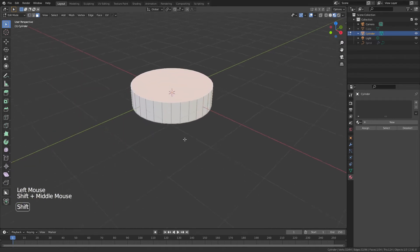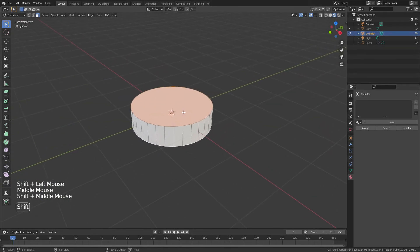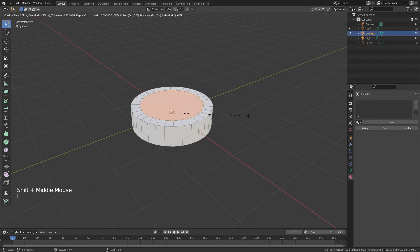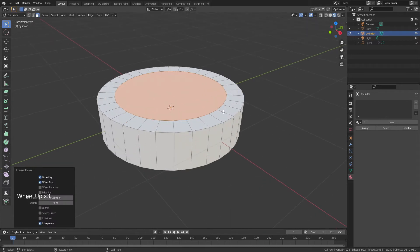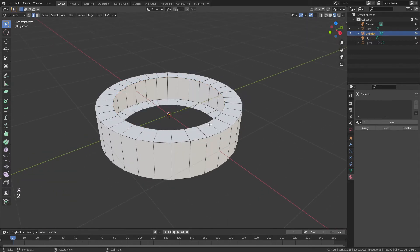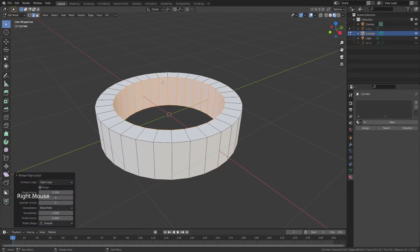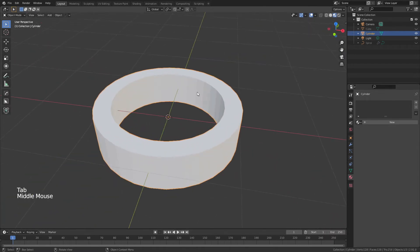Switch to face select with 3, Alt+A to deselect everything, then grab the top face, hold Shift, and grab the bottom face. Hit I to inset and drag in until you have roughly the inner and outer coil radius you want. Hit X to delete those faces, switch to edge select with 2, then Alt+click the top inner edge, Shift+Alt+click the bottom inner edge, right-click and choose Bridge Edge Loops. Now you have a nice square-ish inner coil form.